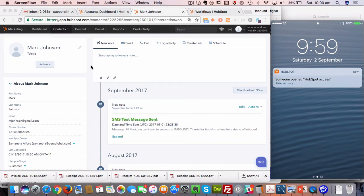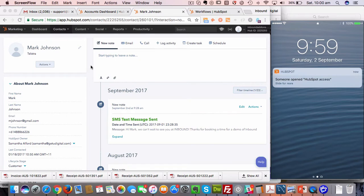There are basically two ways to send text messages from HubSpot using our Inbound SMS Add-on. The first way is via workflows so you can send messages either in bulk or as people progress through an automated workflow.